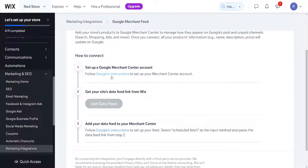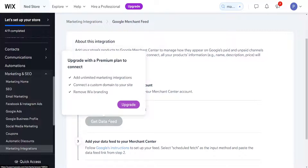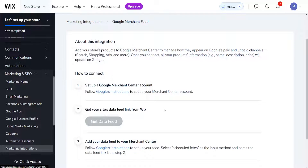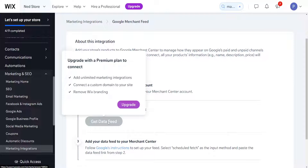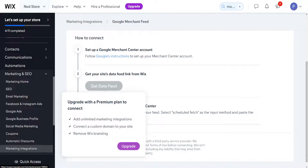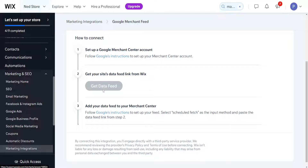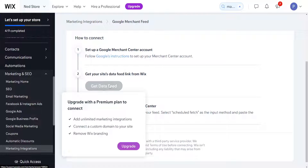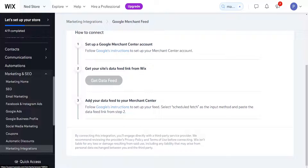Once you have set up a Google Merchant account, you will need Wix's premium plan in order to get the data feed. After you get the data feed, the third step is again following Google's instructions to set up the feed.